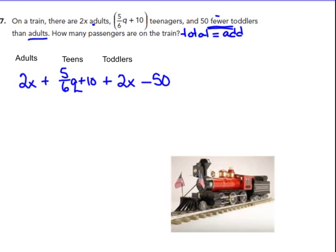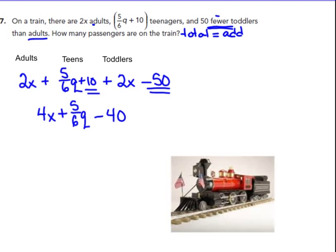The only things we can combine are like terms. 2X and 2X makes 4X. Because the teenagers are in terms of Q, that can't combine with the X terms. The 10 and the negative 50 are like terms — those give negative 40. And X is not like Q, so we can't put those together. This expression — 4X plus 5 sixths Q minus 40 — is the total in terms of X and Q passengers. So we have a trinomial answer.